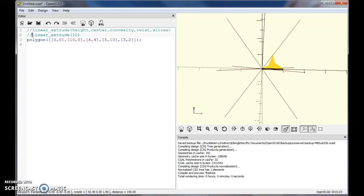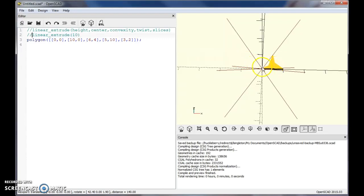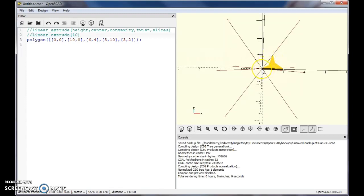In this video we're going to look at the linear extrude command for OpenSCAD. Right now I have a polygon in here with a few points: 0,0, 1,0, 0,6, 4,5, 10,3,2 and then closes it back to 0,0 again. We're just going to try a few of the different options with linear extrude on this object.